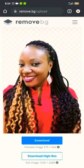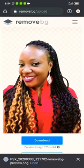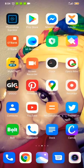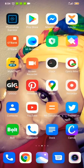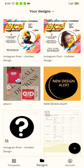Click on the download button and it downloads into your gallery on your phone. The next thing is to go to your Canva app on your phone. Click on Canva, then click on the plus button.